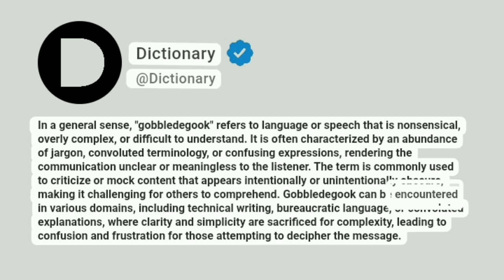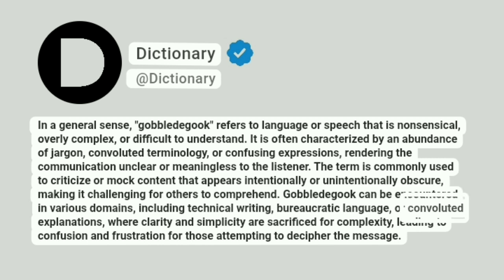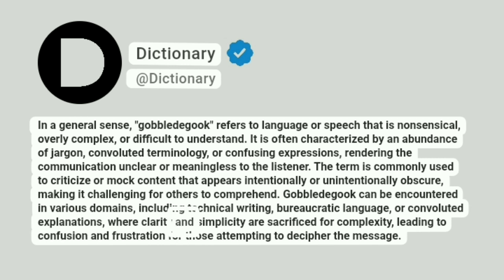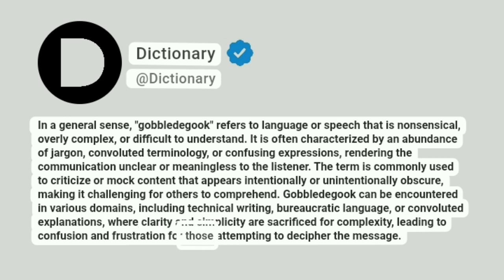Gobbledygook can be encountered in various domains, including technical writing, bureaucratic language, or convoluted explanations, where clarity and simplicity are sacrificed for complexity, leading to confusion and frustration for those attempting to decipher the message.